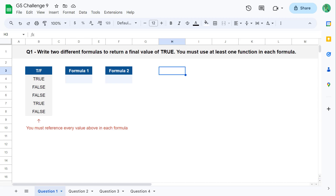For question number one, your task is to write two different formulas that return a final value of true. You must use at least one function in each formula.